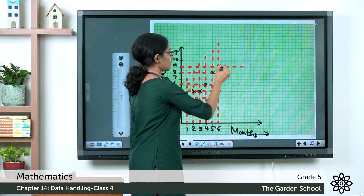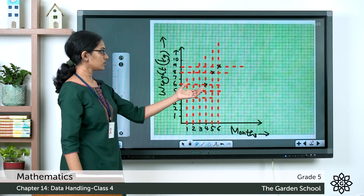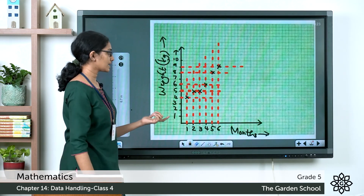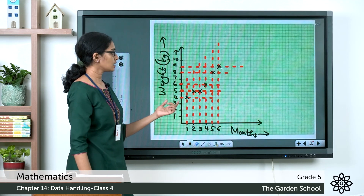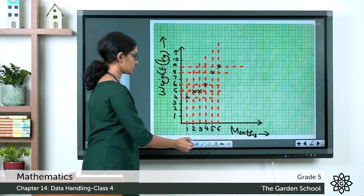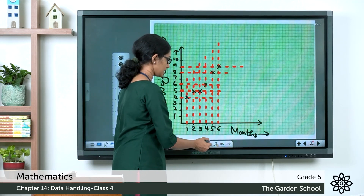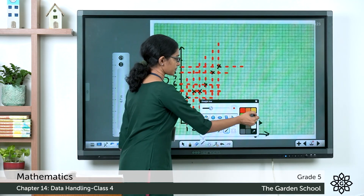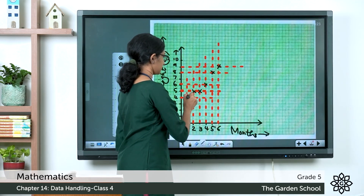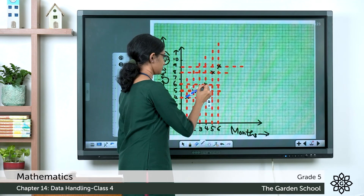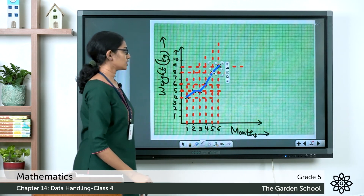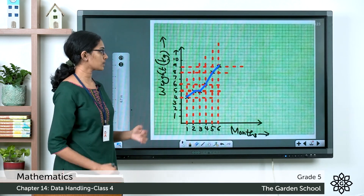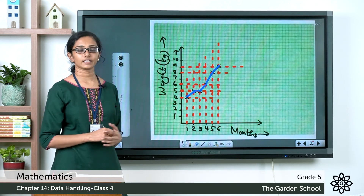Now that all points are marked, draw straight lines connecting these marks using your ruler. That completes the line graph.